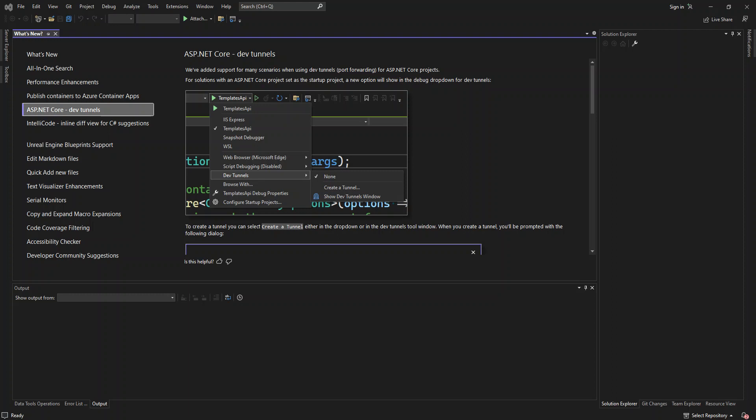So by deploying an application, service, or component, you distribute it for installation on other computers, devices, servers, or in the cloud. You choose the appropriate method in Visual Studio for the type of deployment that you need.